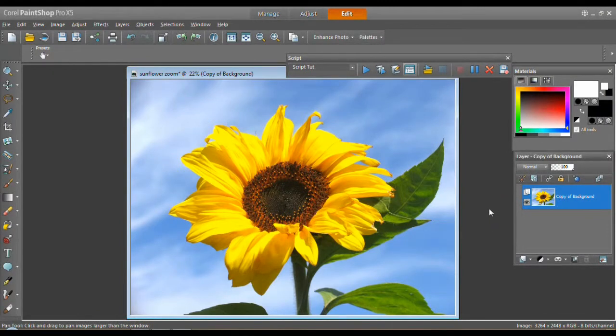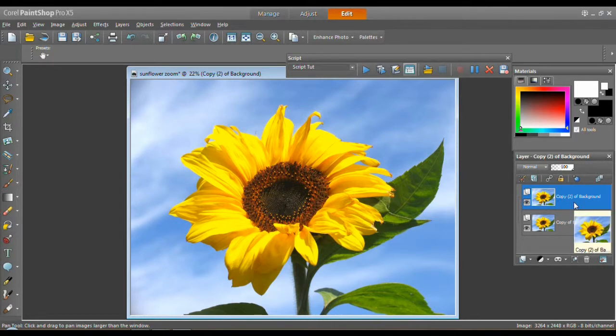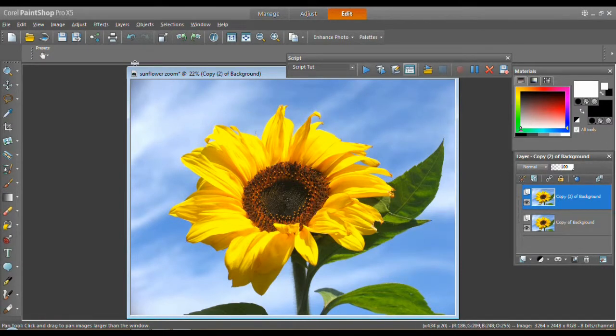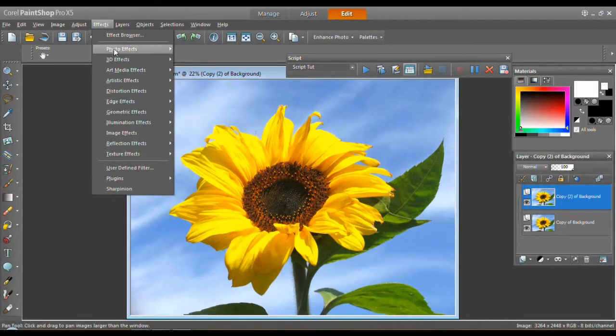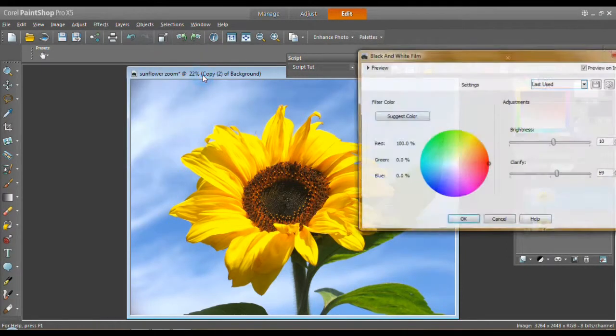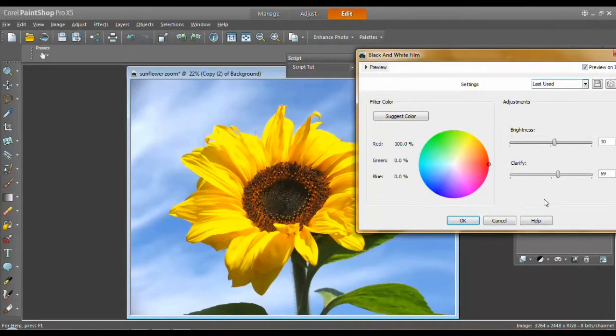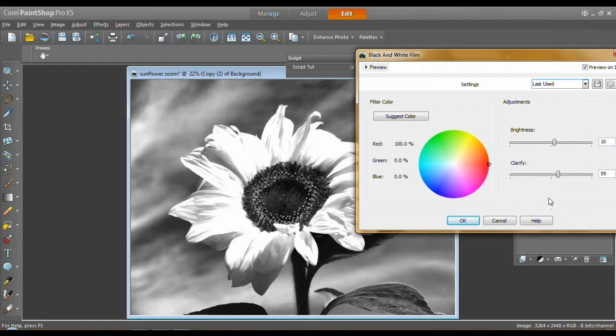Okay. I don't have to do anything with the colors. I want to make a copy of it and then work on the copy. And return the copy black and white using effects, photo effects, black and white film. And I've already been playing with this a little bit here.